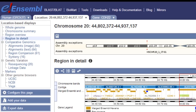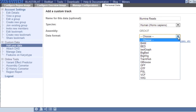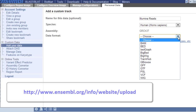Now I'll click on Add Your Data and fill out this short form. I'm going to name the track Illumina Reads. My data is for human, so I'll leave that as is. It's a BAM file, so I'll select that. You can see lots of other supported file types below — to read more about them, check out our documentation.